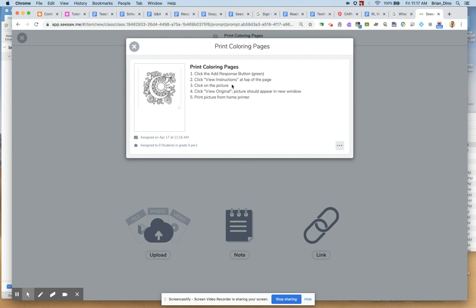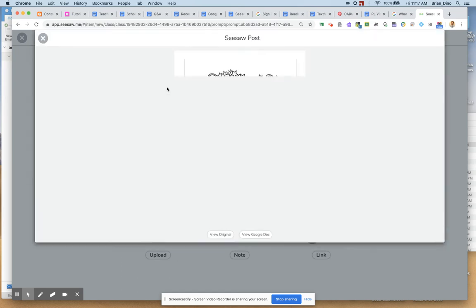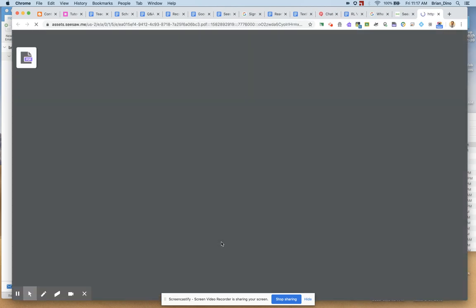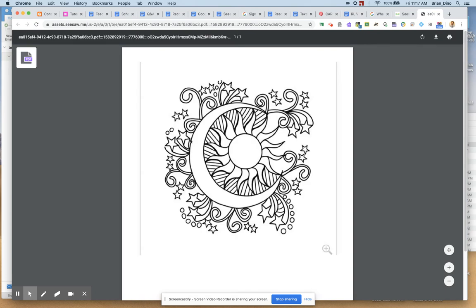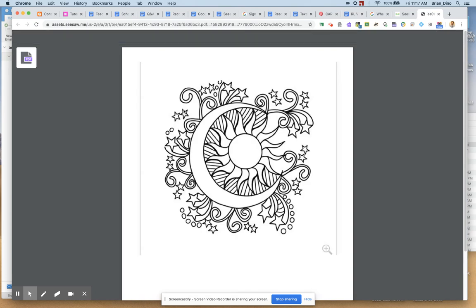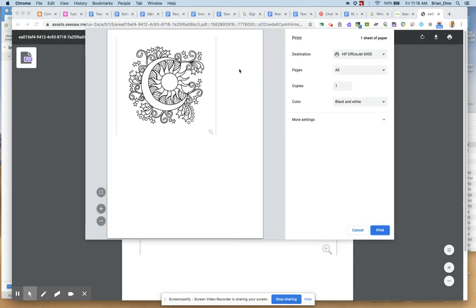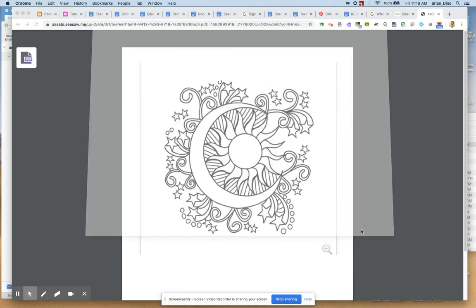This is where they might get confused a bit, but click on the picture. And they click View Original. And the original appears in a new window. And they can print from their browser. So they can print. Up will come their print. And they should be able to print that from their home printer.